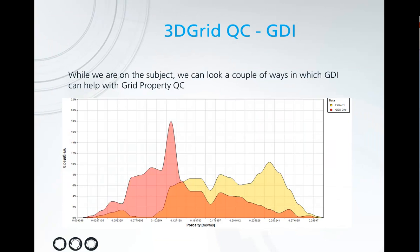While we're on the subject we can also take a little look at how GDI can help with the QC of properties in your model. So let's take a look at how this all ties together in Petrel.